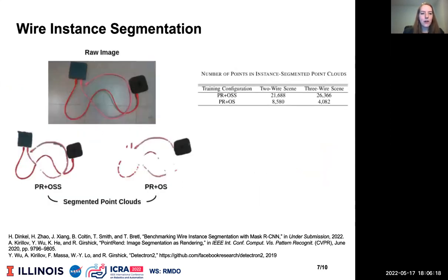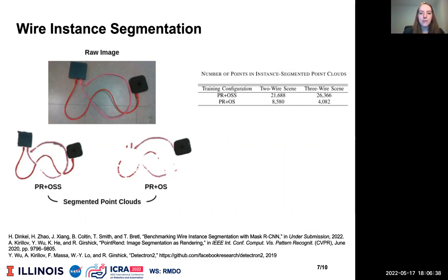The UIUC wires work found that MaskRCNN instance segmentation in RGB imagery performs better when wire masks are specified with OSS semantics. The proposed method of point cloud segmentation using the PR plus OSS model produces significantly more complete segmented point clouds than the PR plus OS model. Preliminary results indicate a 153% improvement in the number of points recovered using the PR plus OSS model.